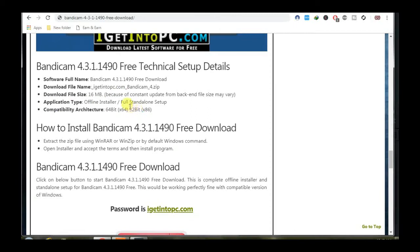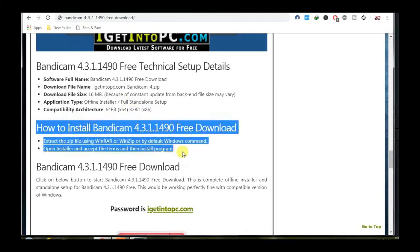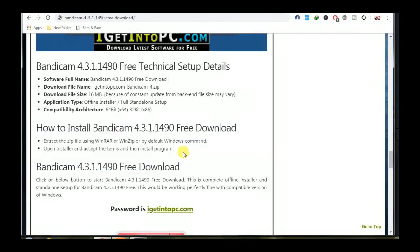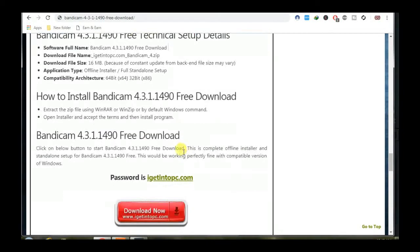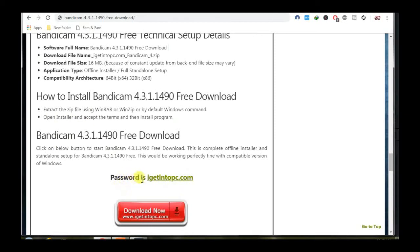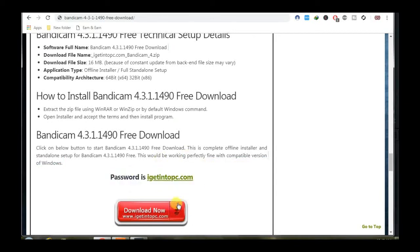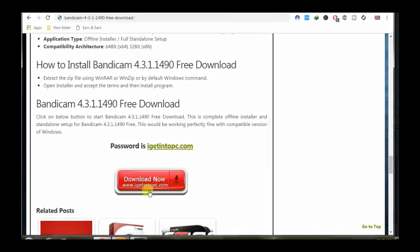You can check here how to install. The password for the file is shown on screen. You can directly click the download button.